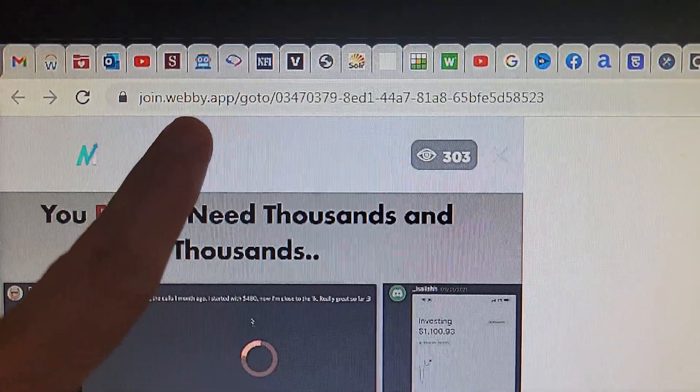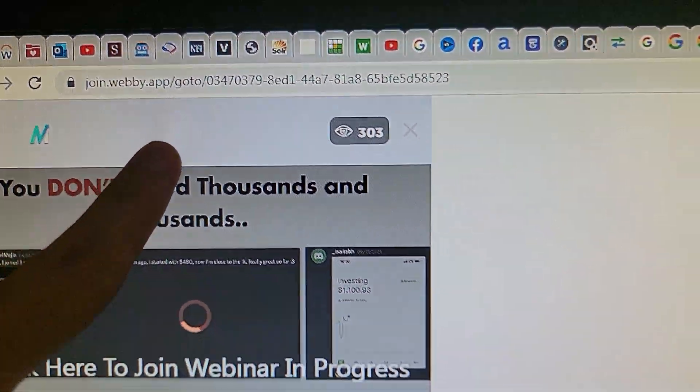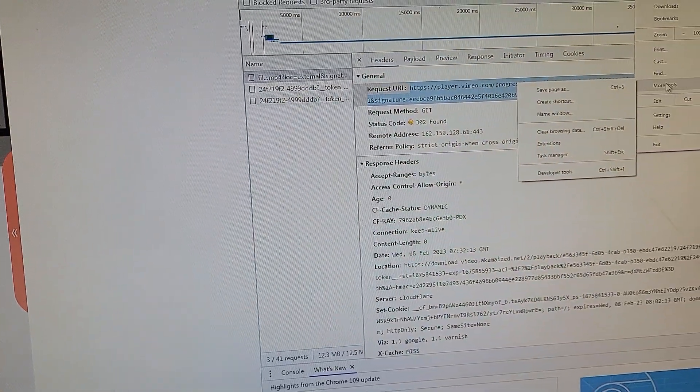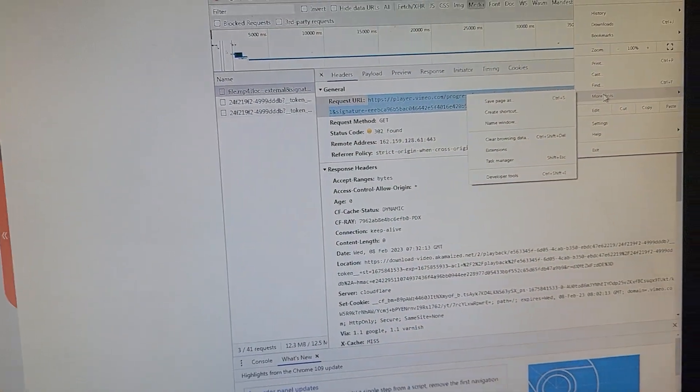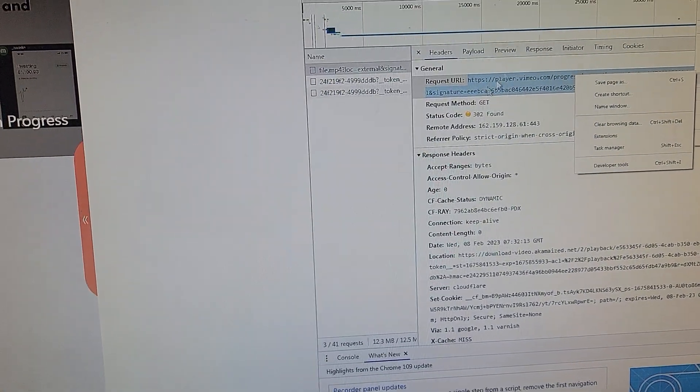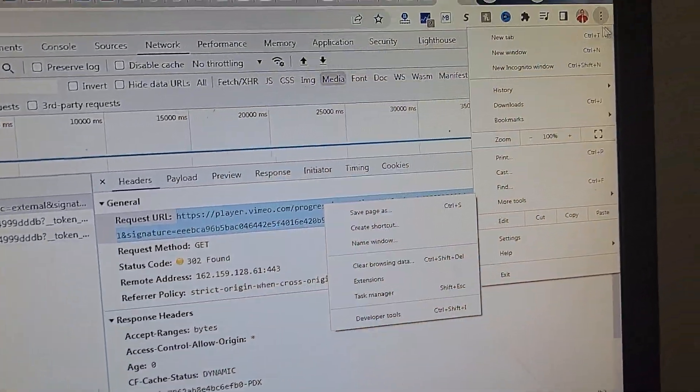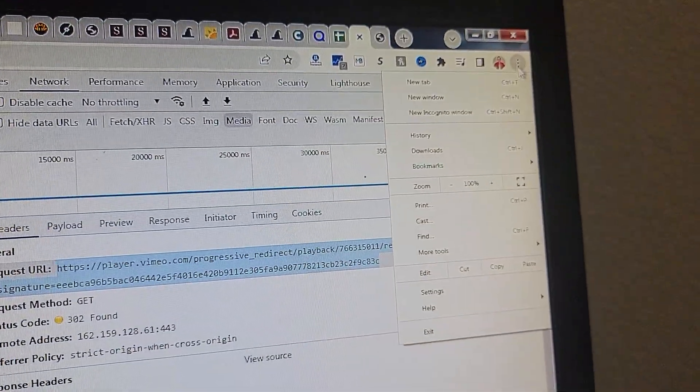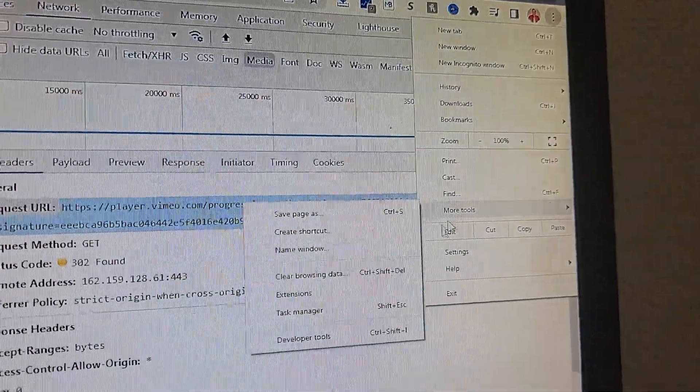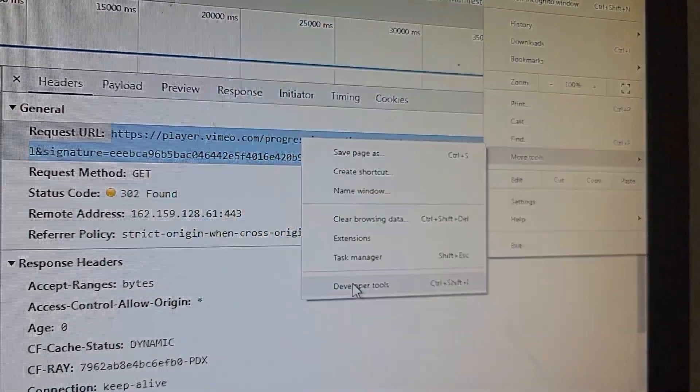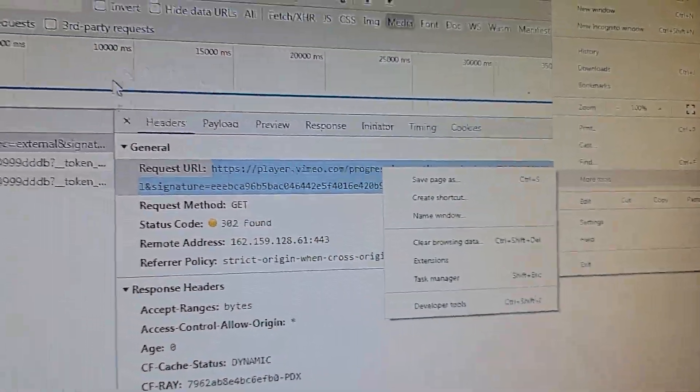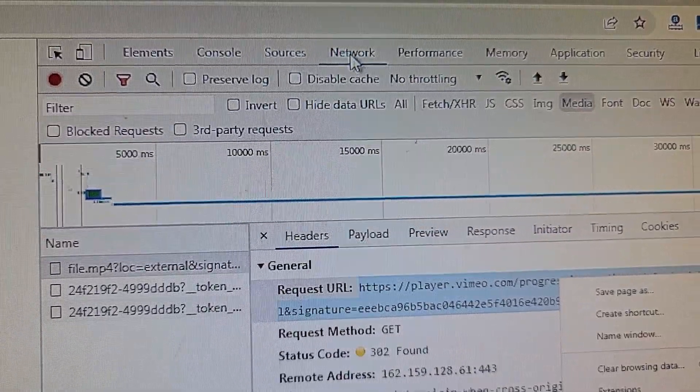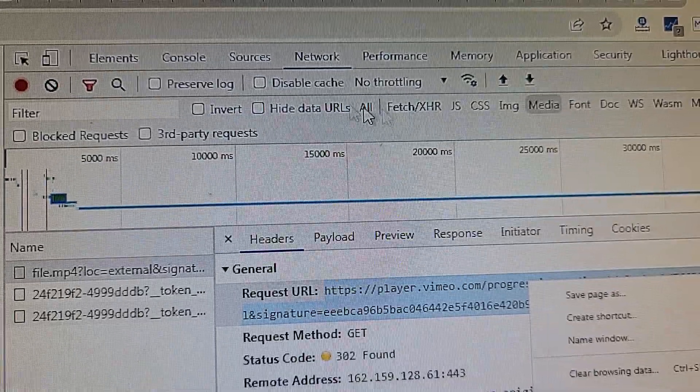So I have a Webby app webinar, and how do you download the video? In Chrome, you click on the three buttons here, you go to more tools, developer tools. This menu pops up, click on network.